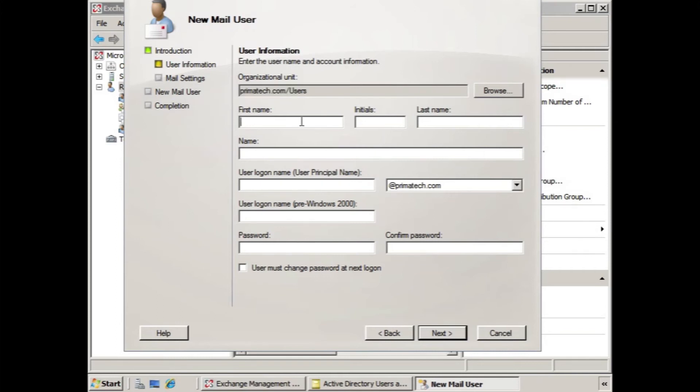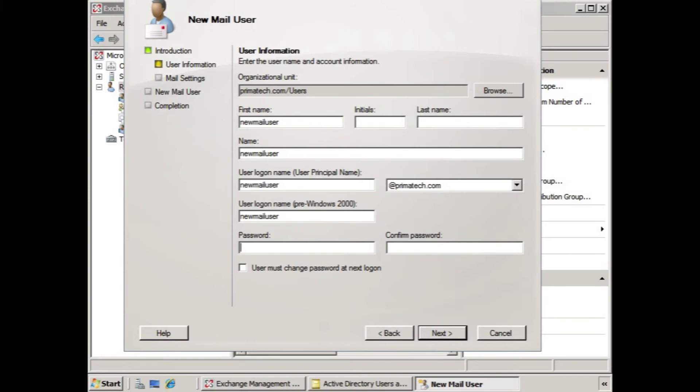So, we'll call them new mail user. That will be their logon name, and we click next.